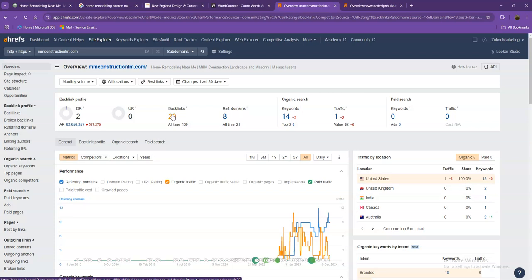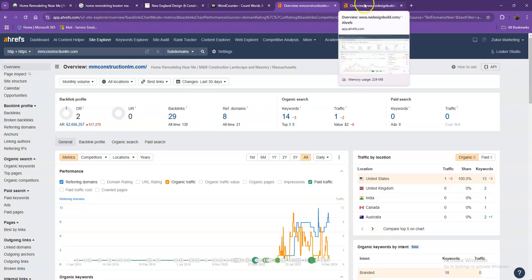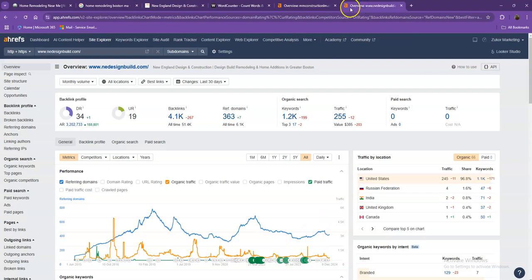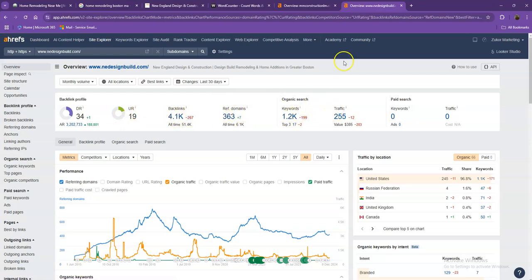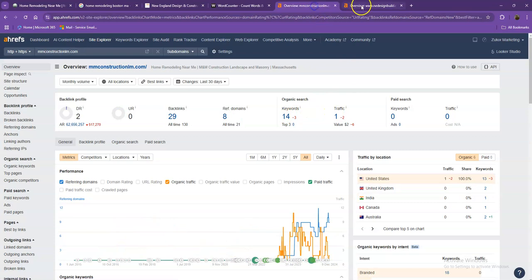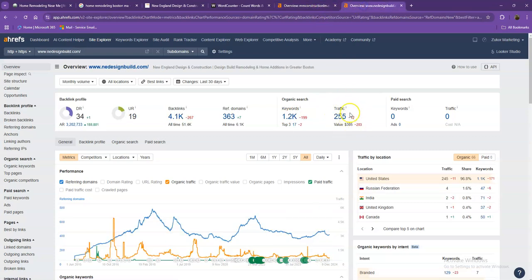Let's take a look at your competitor's numbers. With DR and UR, it shows that Google actually considers their website much more trustworthy and a stronger website. That's also because they have more backlinks. They also have more keywords, which gave them more traffic within the last 30 days.